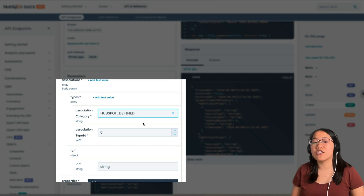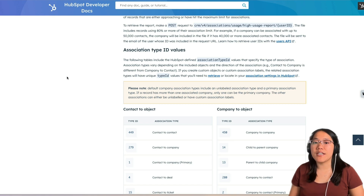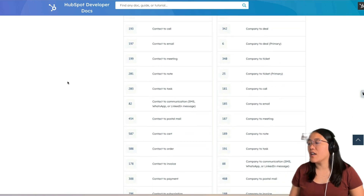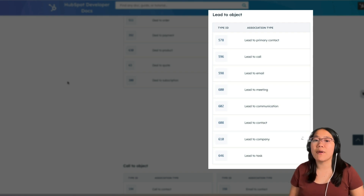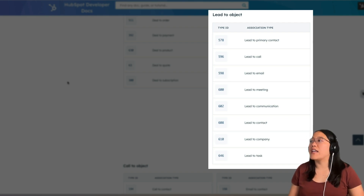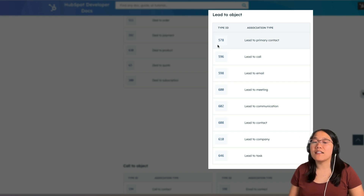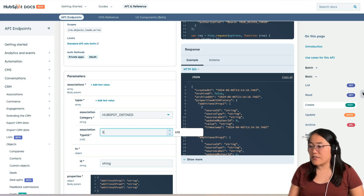To show you what the different association type ID numbers are, let's go over to the associations documentation. On the associations documentation page, scroll down until you see association type ID values. For leads, we're going to look for lead to object. If we keep scrolling down, we'll see a table that reads lead to object. This gives us all of the different type IDs for the different lead-to-object associations. We're going to do a lead to primary contact association, so we're going to use type ID 578. Now we're going to take this number and add it to our Leads API endpoint, so where it says association type ID, you're just going to type in 578.